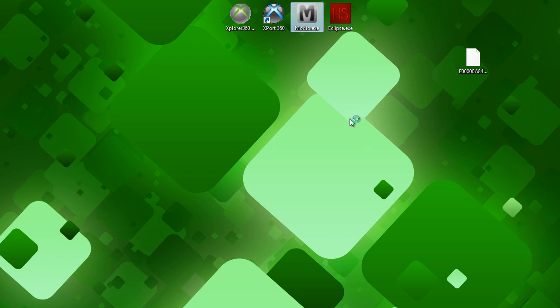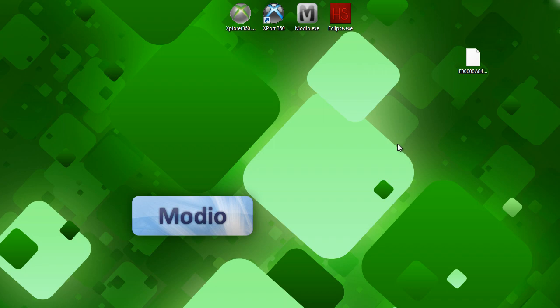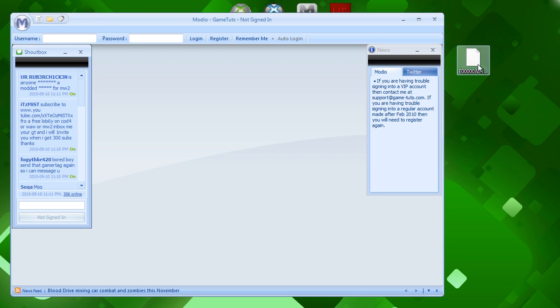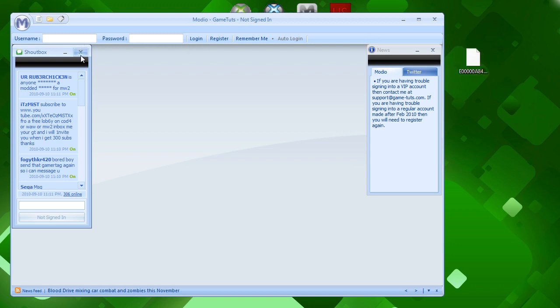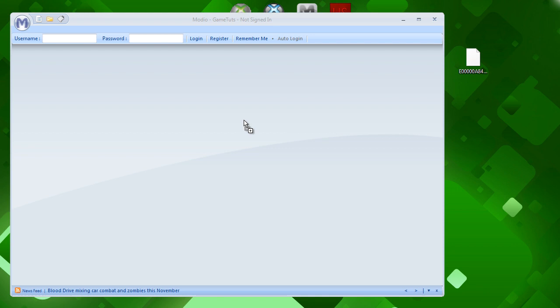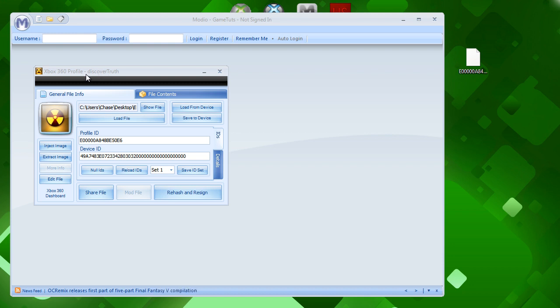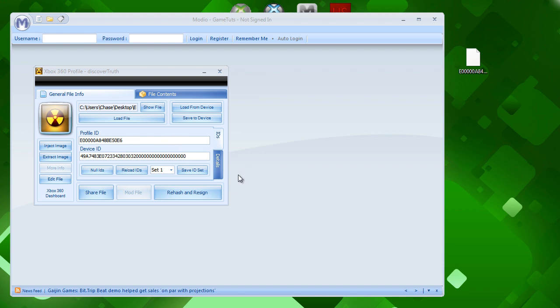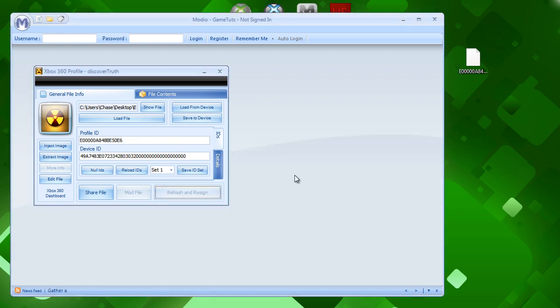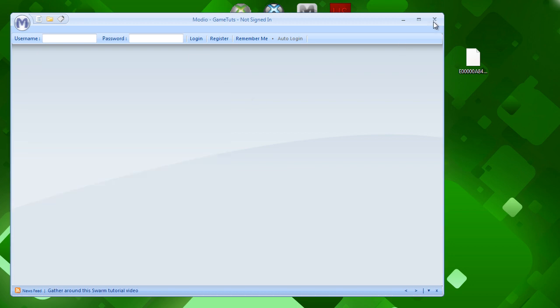Now, let's open up Horizon. Once that's loaded up, close out of these things, and drag and drop your modded profile file into Horizon. And, as you can see, your gamer tag will be up here, and your gamer picture will be right here. Your profile and device IDs will be right here. Don't touch these for now, because we want to keep these the same. And for now, just click rehash and resign. This will show you it's been rehashed and resigned. Click it again, make sure that you did it.